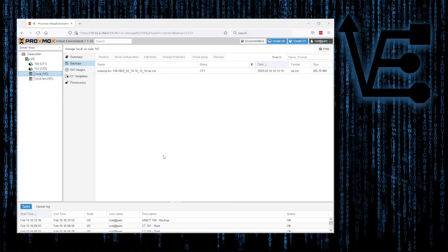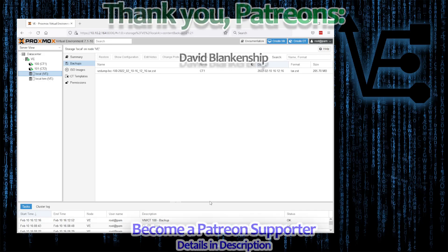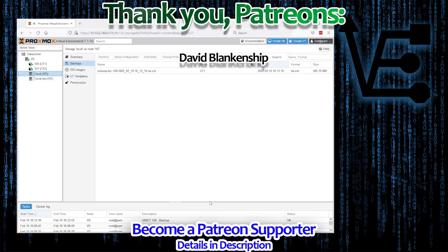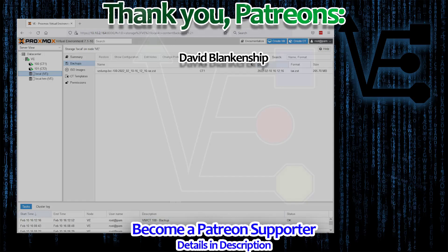I hope you enjoyed tonight's video and found it educational and informational. Please consider liking, sharing, and subscribing to Virtualize Everything to help us continue to bring virtualization content to YouTube. As always, have a good night.